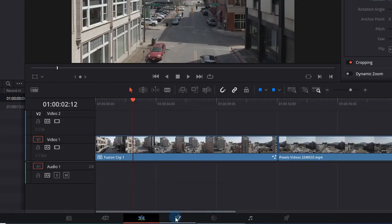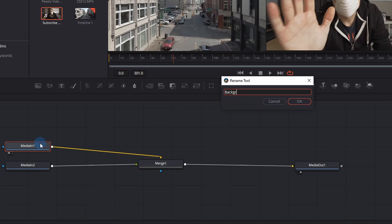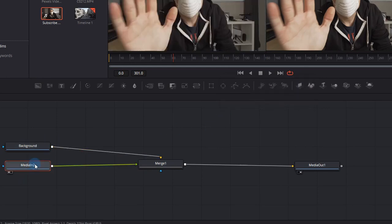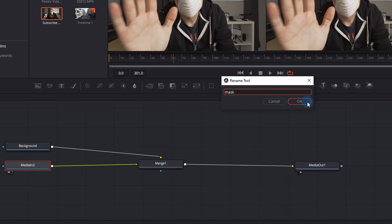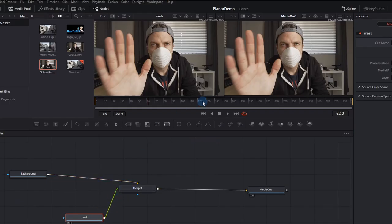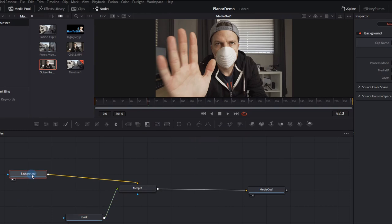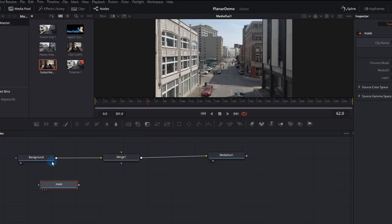Now open up your fusion tab and press F2 to rename the one clip to background and the media in 2 we're going to rename to make it mask for example. Now I don't actually need both the viewer windows open, so if you click this little button on the top it'll reduce it to one. I also don't need the mask attached at the moment so we'll just detach that.